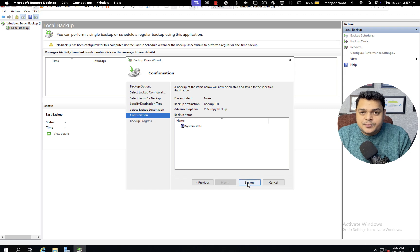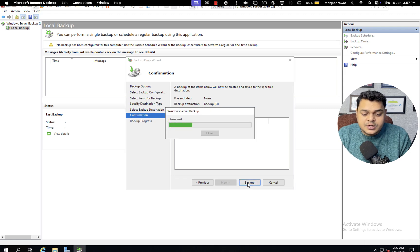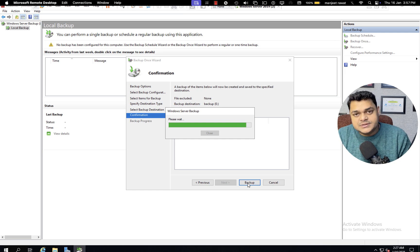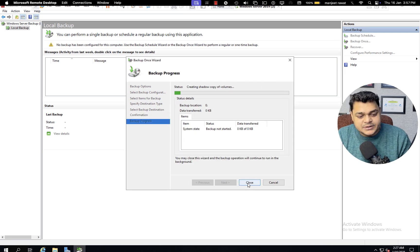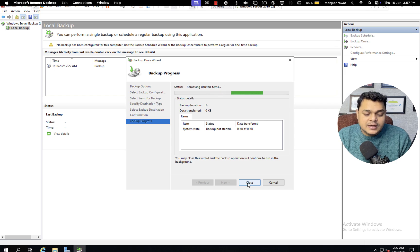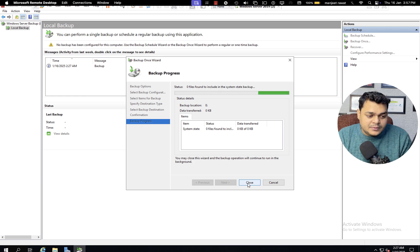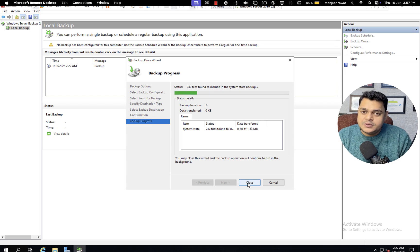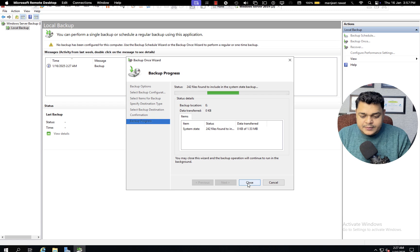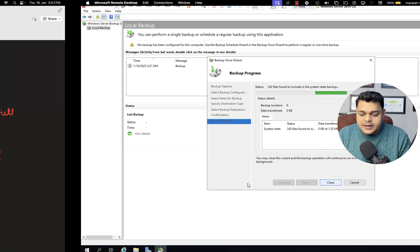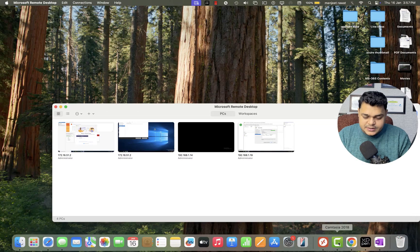This is the actual procedure you need to use to create a backup for your Active Directory Domain Services. The system is calculating the amount of data to back up, which may take up to five minutes. I'm going to pause the video and resume once the backup completes successfully.